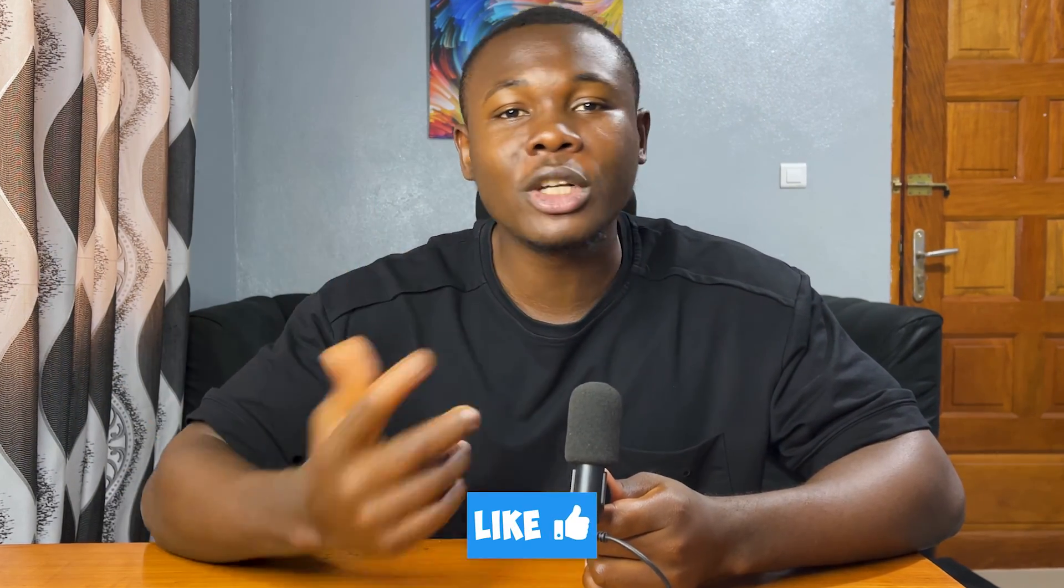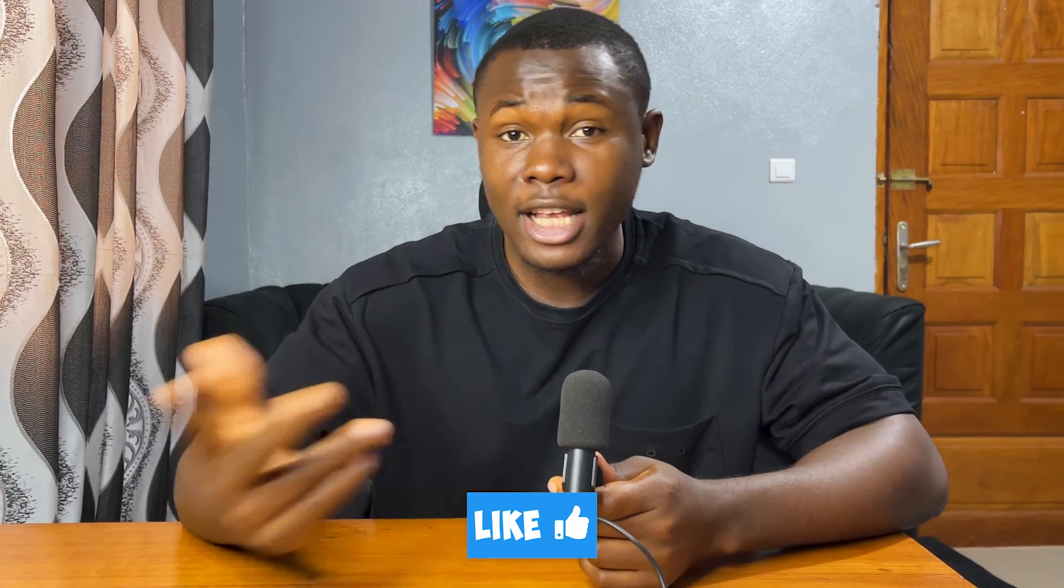Let me know what you'll be doing with these new skills you've acquired down in the comment section below. Don't forget to subscribe to the channel and like the video to support the channel grow. Thanks for watching and until the next one. Keep editing.